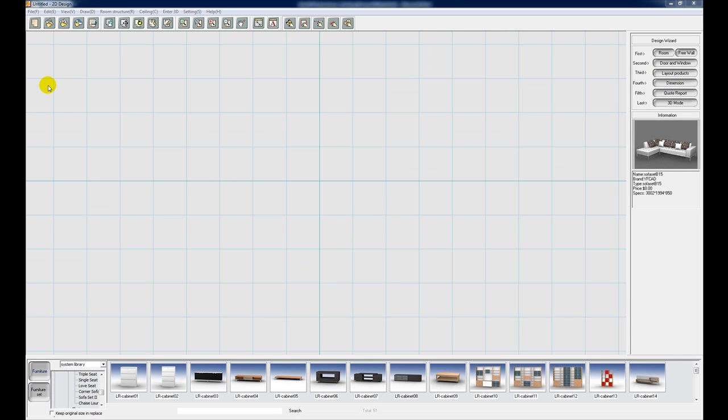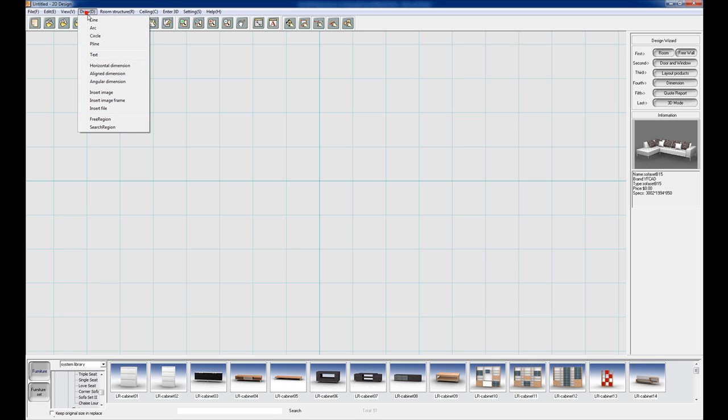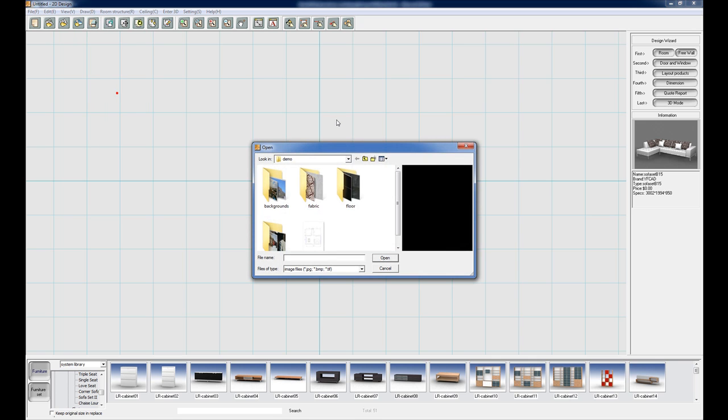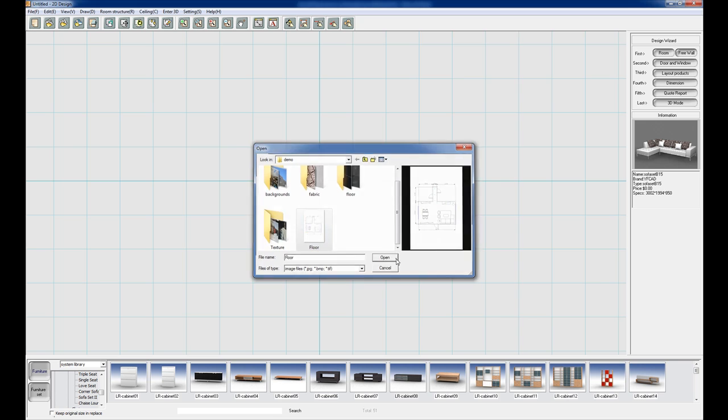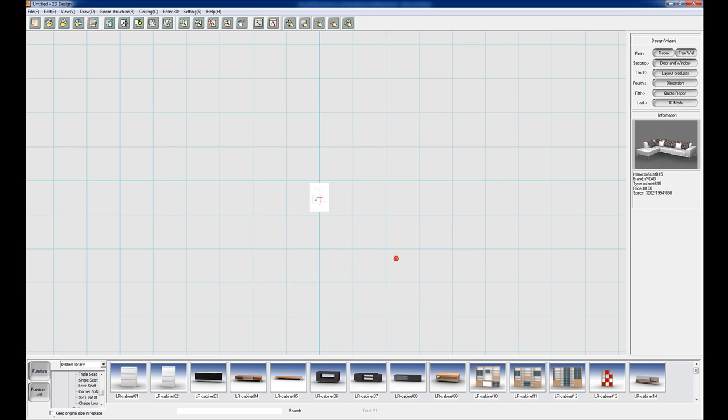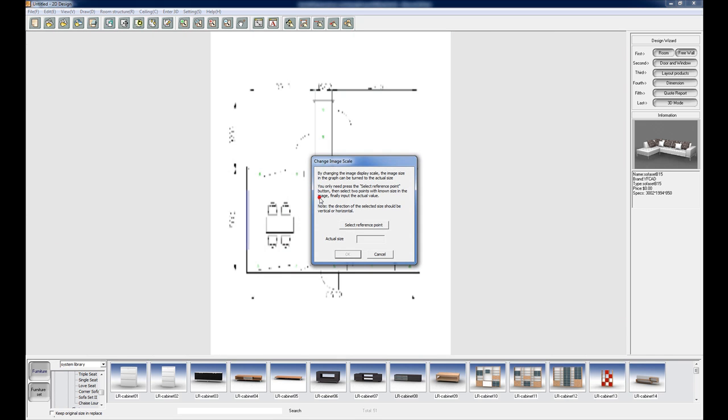We are now in the 2D design section of the program and we're going to be using a floor plan as the base for tracing our walls. We're going to go to the draw menu, select insert image, browse for the file, click open, and just click once to insert it.